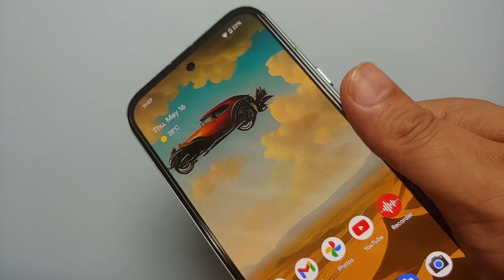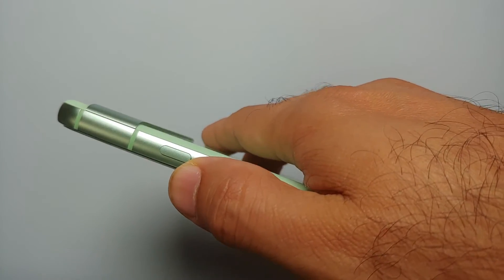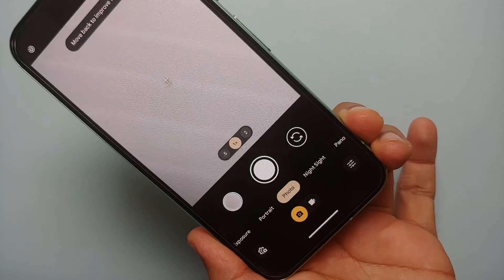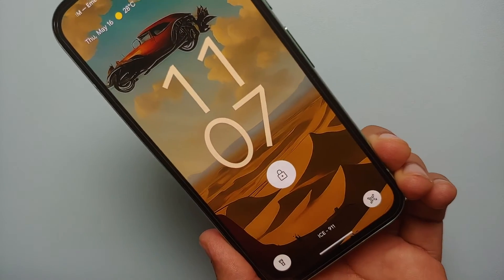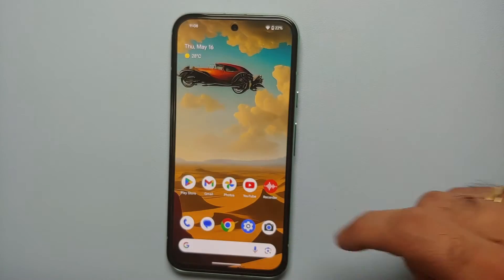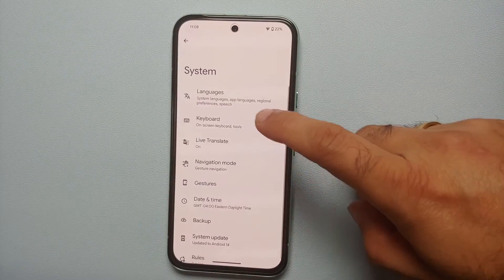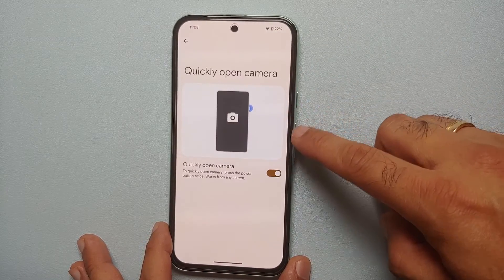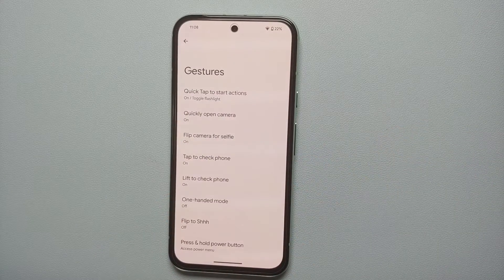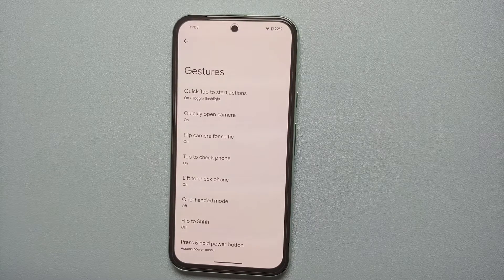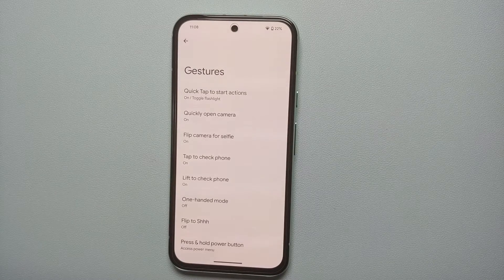Our next hidden feature for the Google Pixel 8a is the ability to open the camera by double-pressing the power button from any screen, even if the display is turned off — that's going to open the camera application so you can take a quick picture. If you're not able to access this feature, go into Settings, System, Gestures, and you should see 'Quickly open camera.' Enable this toggle, and now a double press of the power button from any screen or when the phone is locked will open the camera.